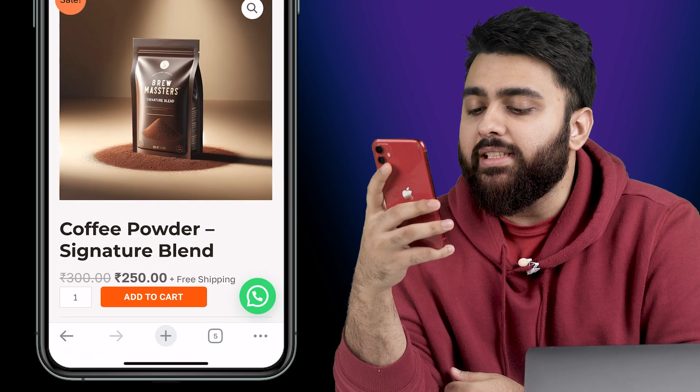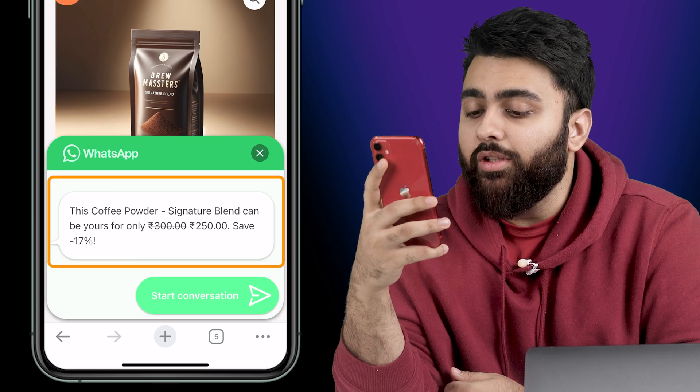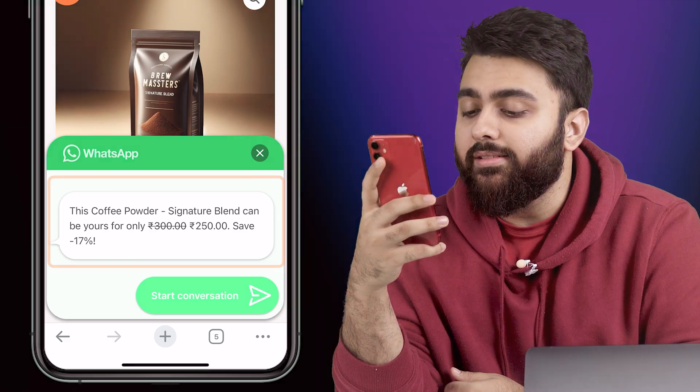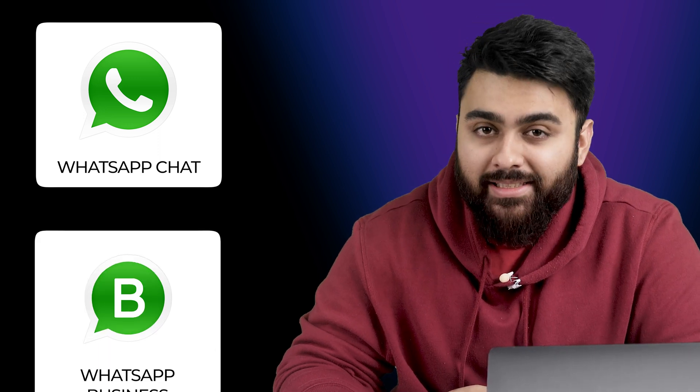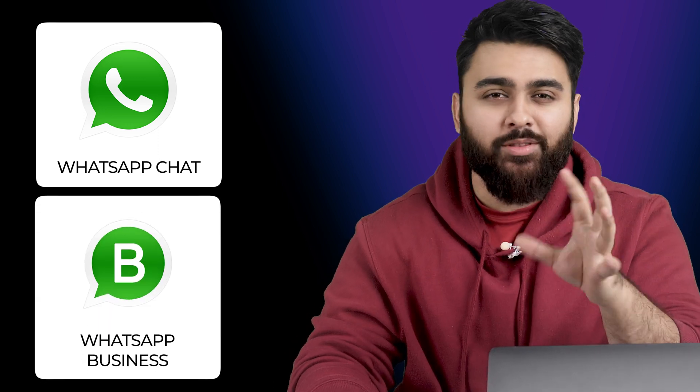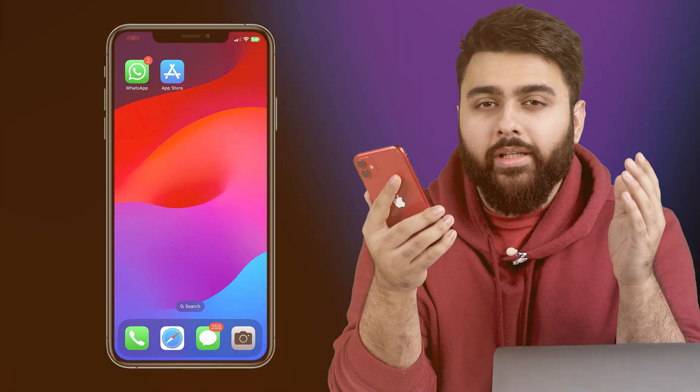I can also set up automatic messages like this with a special discount to increase my sales. Basically in this video I'll show you how to add WhatsApp chat to your website and set up WhatsApp Business to get these types of cool features to boost your sales.